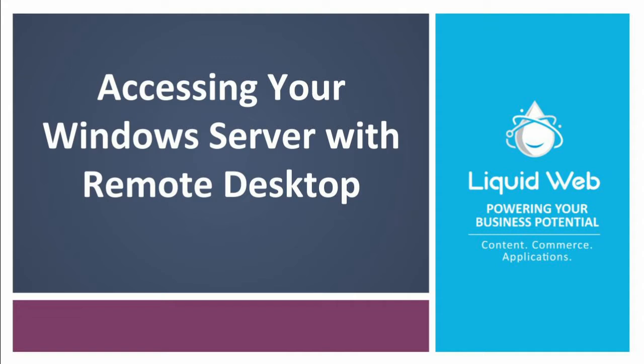In this video I'll be showing you how to remotely connect to your Windows Server from your Windows, Linux or Mac OS machine.